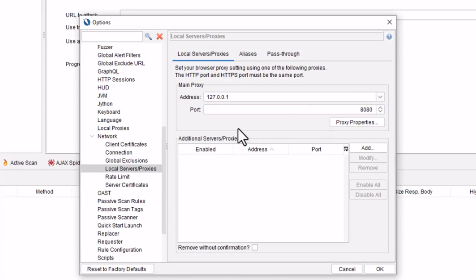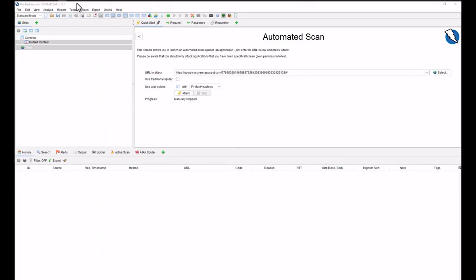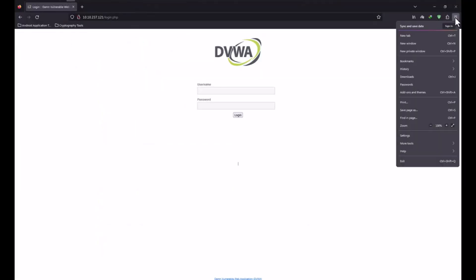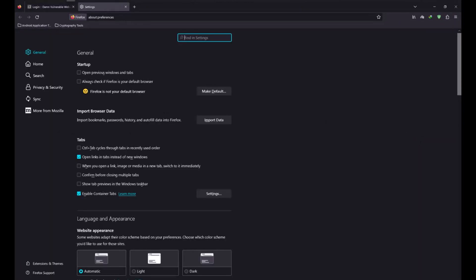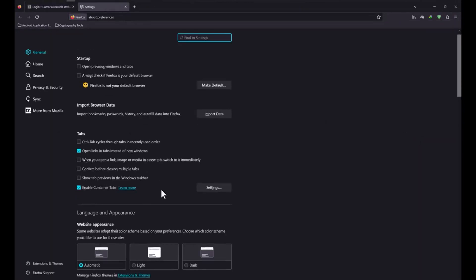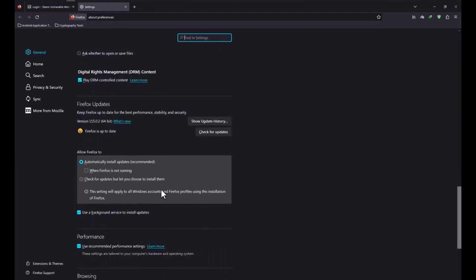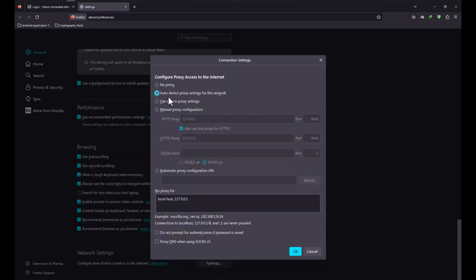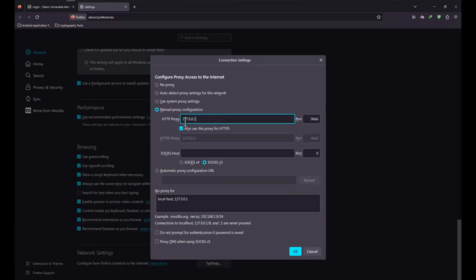Once you have put this just click on OK. Now go to your browser, we have Firefox, and go to your settings. In settings you need to go to the network configuration which is present here, network setting. Click on the settings. Now here you need to enter a manual proxy configuration and there you will put 127.0.0.1 and the port number should be the same which you have already put in the OWASP ZAP configuration. Then you need to click on OK.